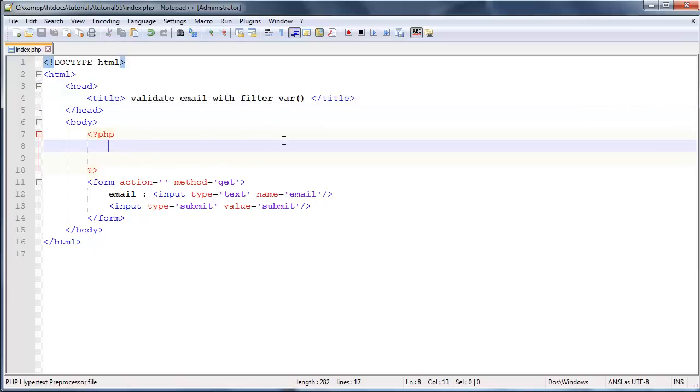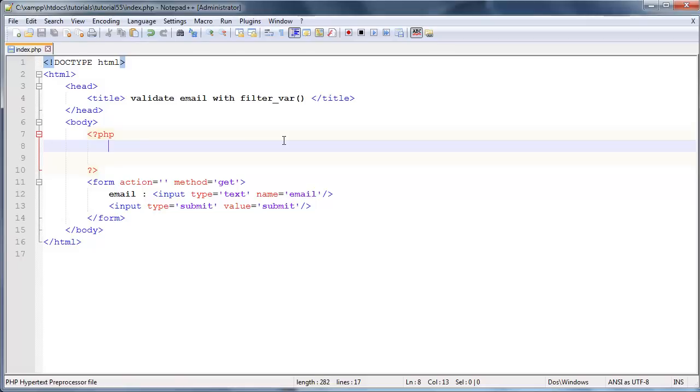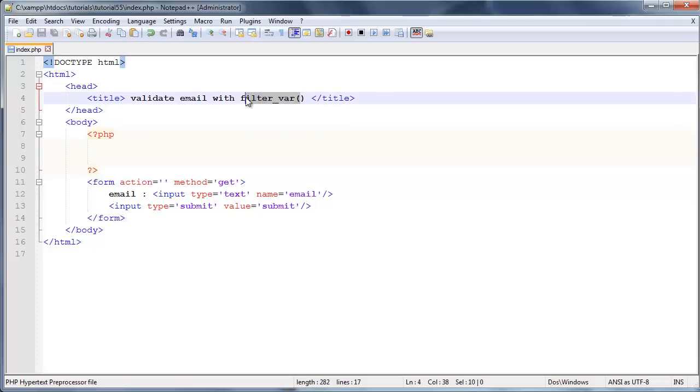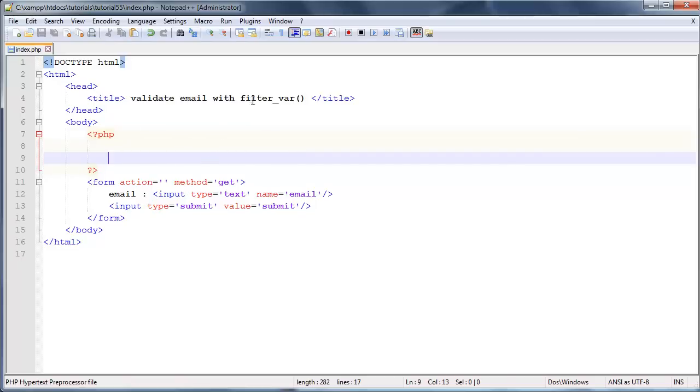Now there is another way to do this using something called a regular expression, but regular expressions look really confusing. Go ahead and Google regular expressions in PHP and you're gonna see it doesn't even look like computer code, it just looks like mumbo-jumbo, a whole bunch of backslashes and funny symbols. This filter var function is a lot more kind to use and it works pretty much just as well, so that is what we're gonna use in this video.